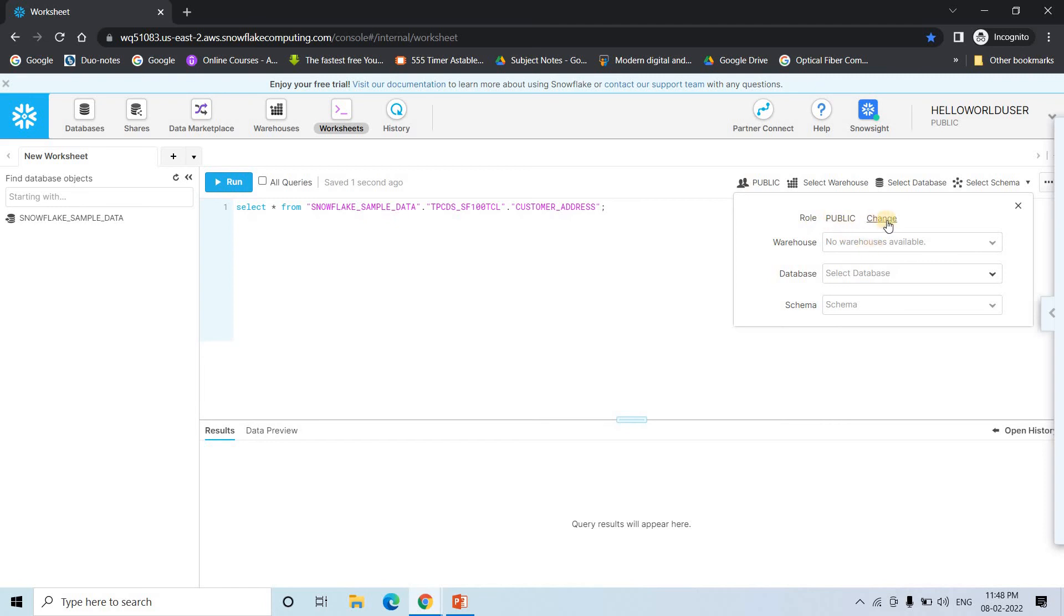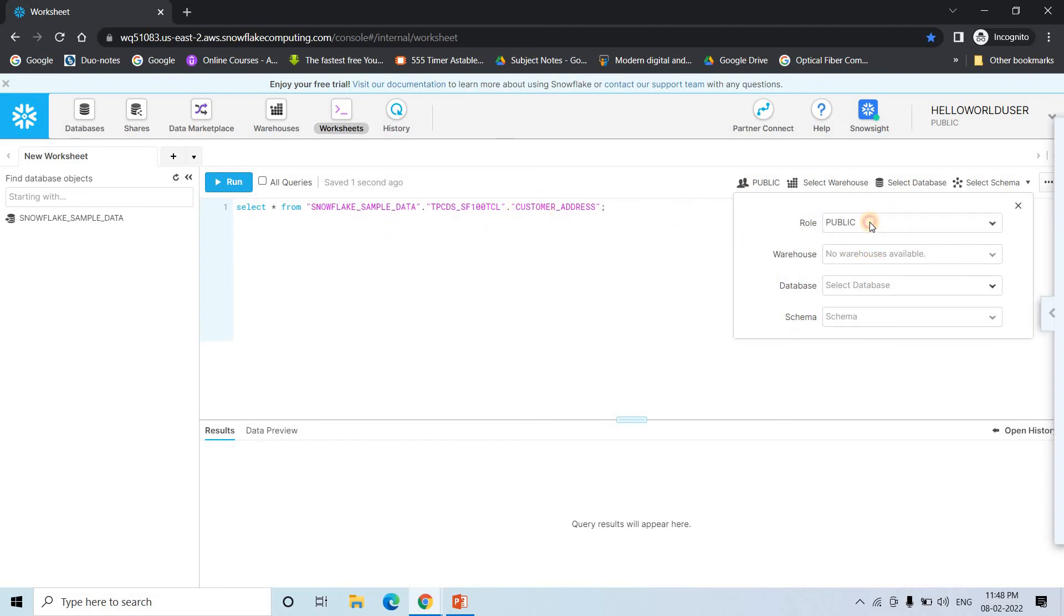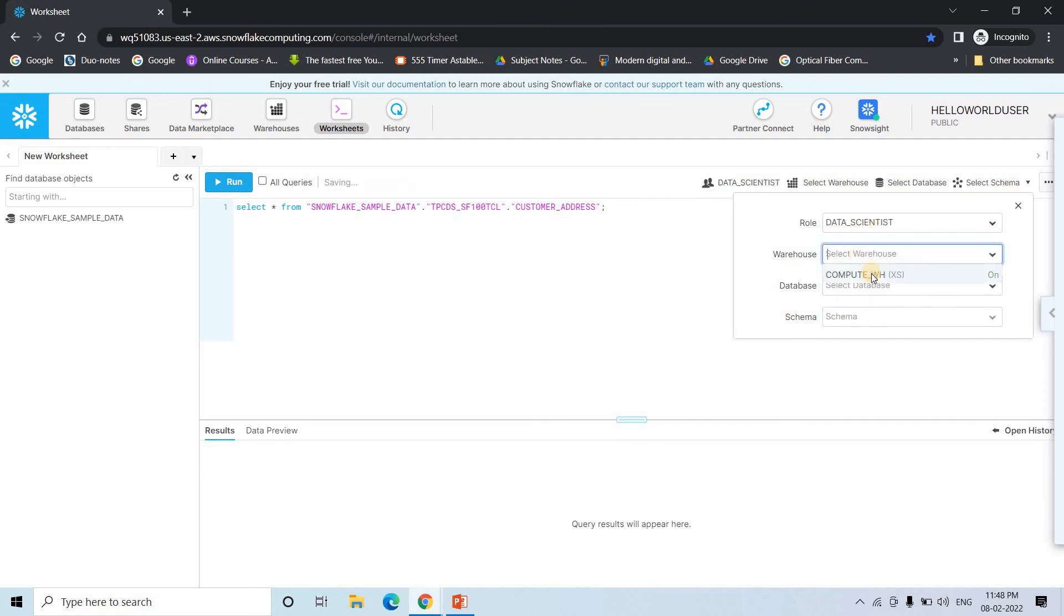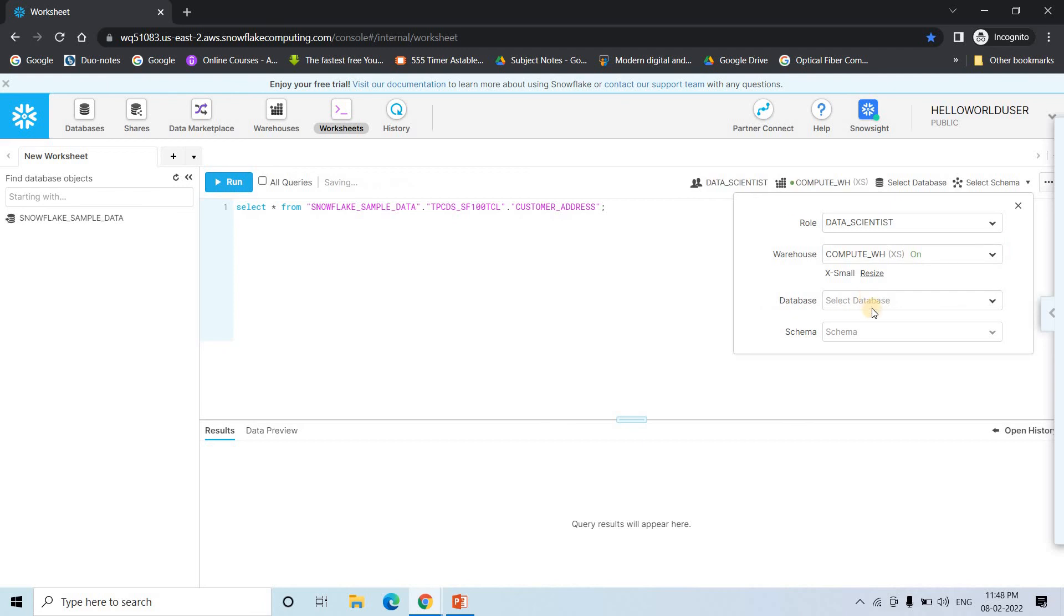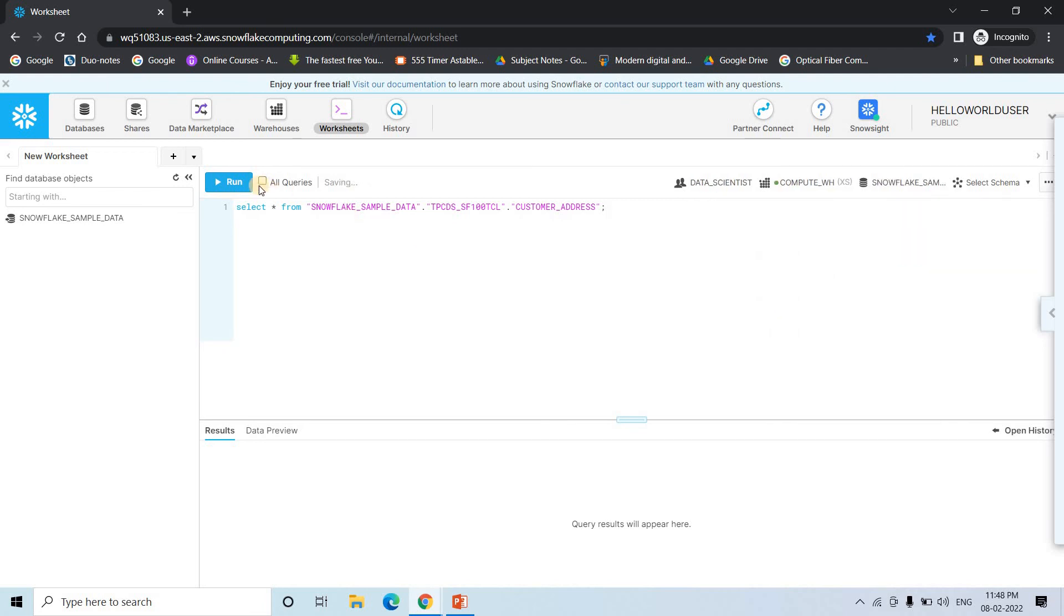Let me make this bigger. So here let me just choose basically here by default compute WH only will be used because this particular role whatever we have granted to this particular user is basically that role only. Data scientist role. Let me choose that. And then if I choose compute WH. Database obviously this is the only database we are having.